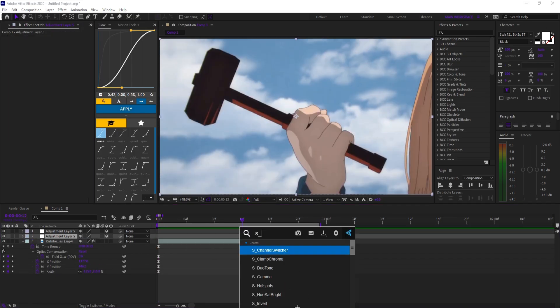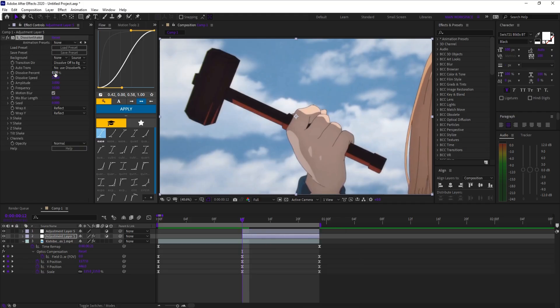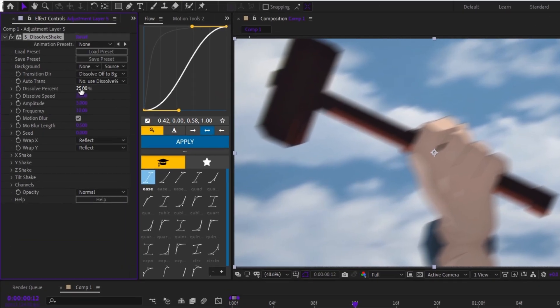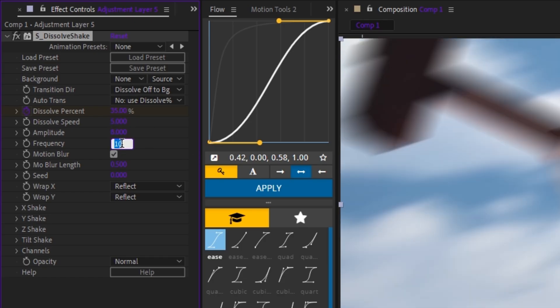First, add three adjustment layers and apply them to your clip. On the bottom adjustment layer, add S_dissolve_shake, keyframe dissolve percent, and set it to around 30 to 40%. Set dissolve speed to 5 and set both amplitude and frequency to 8.